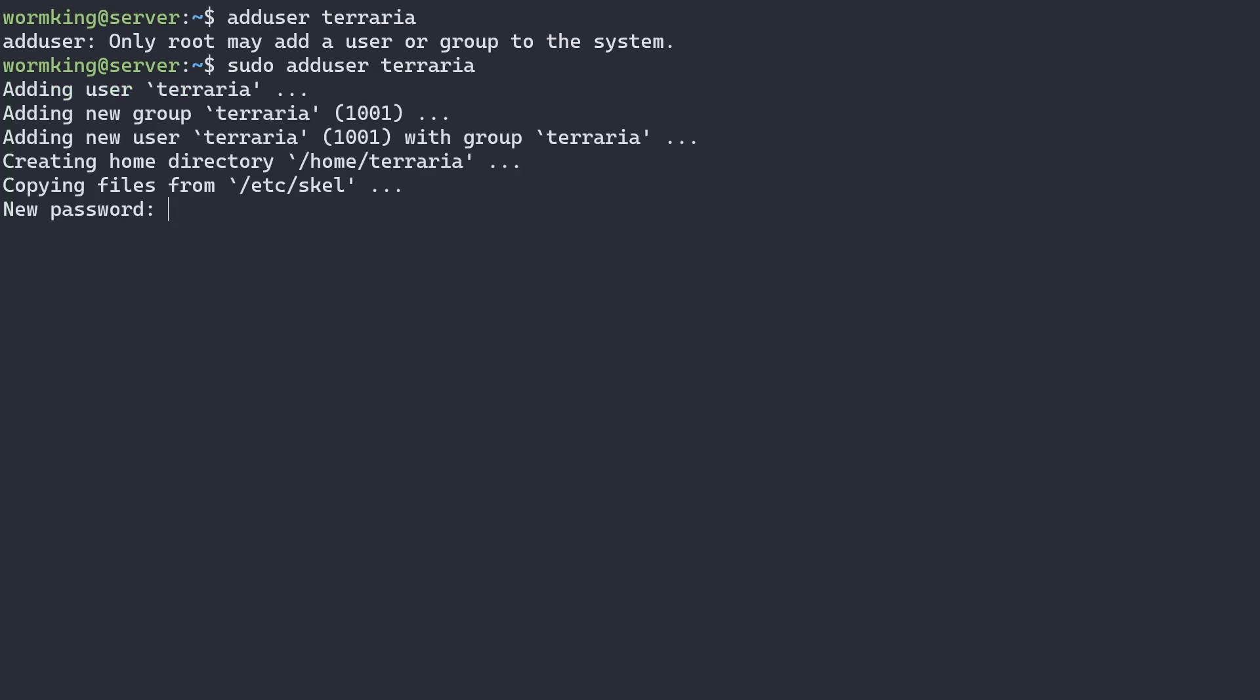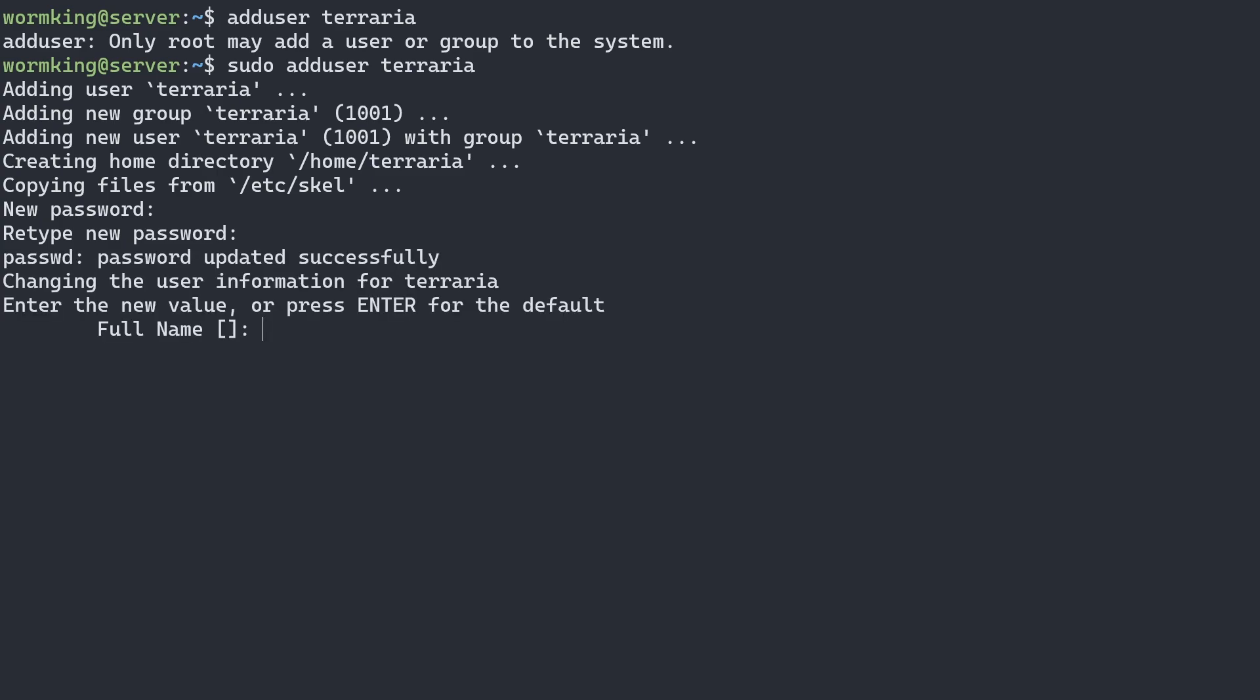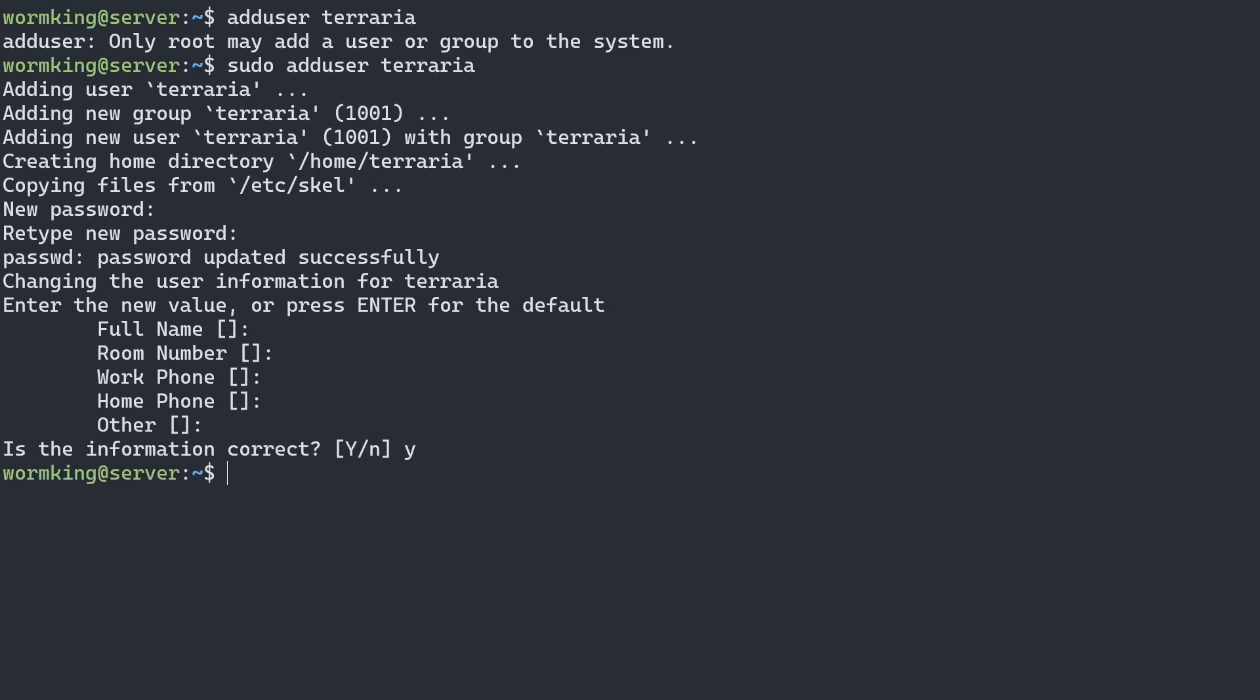We'll type in a password for them and retype the password again. Here's some extra details, but I'll just leave these as nothing, and we'll say yes.